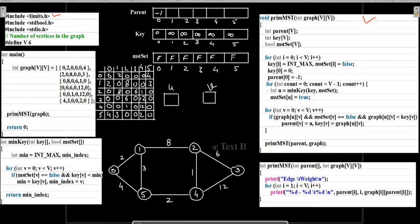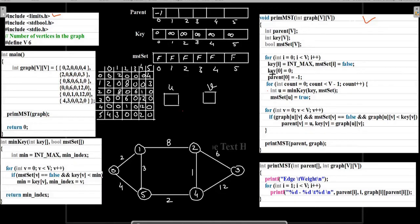MST set is a Boolean array which indicates whether a particular node has been included in the MST or not. As nodes are included in the MST, these values are converted to true. The key array holds the key value of each node. Initially we have assigned infinite key values to all nodes except node 0 from where we are starting. The parent array stores the parent of each current node — for example, if we write 3 there, it means the parent of node 2 is node 3. By the for loop, we assign the key value of each node equal to INT_MAX, which is a macro representing the maximum integer value considered as infinity. MST set is initialized to false for all cells, and key[0] is set to 0.